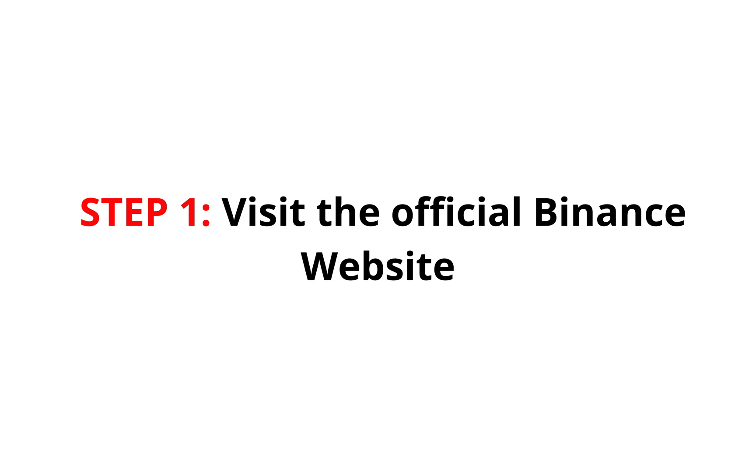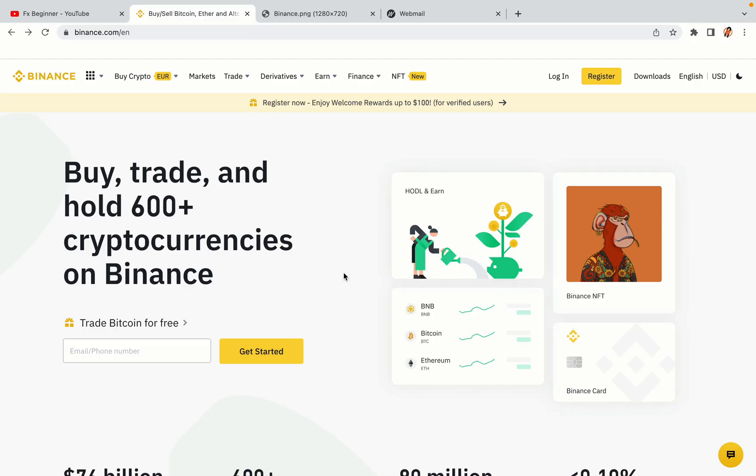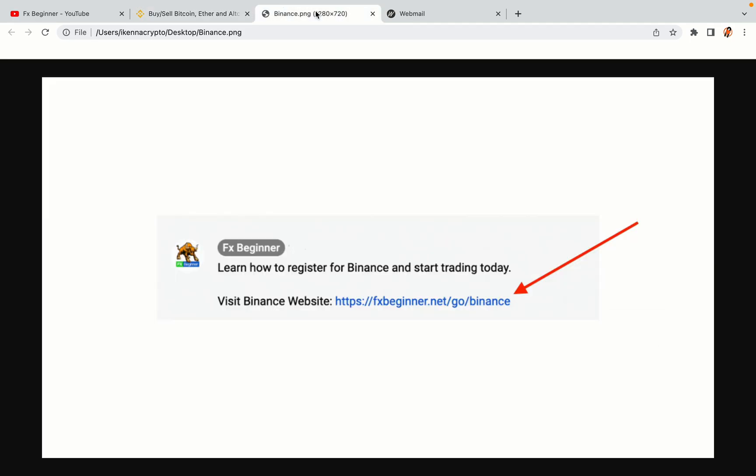Step 1. Visit the official Binance website. In the description of this video, I have provided the link to the official Binance website. Do well to use the links to avoid going to the wrong website. When you click the link, you'll be taken to the official Binance website.